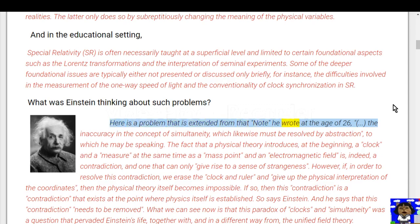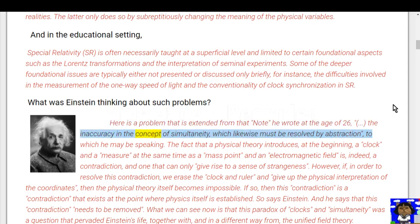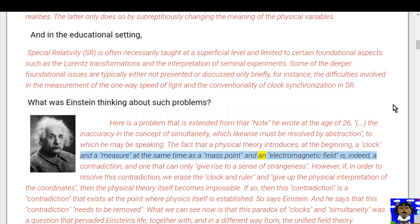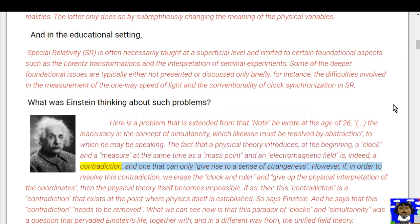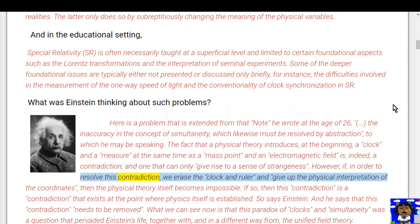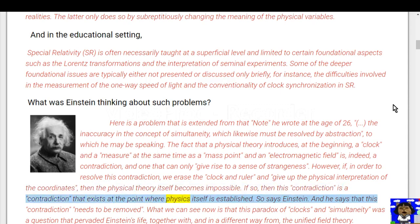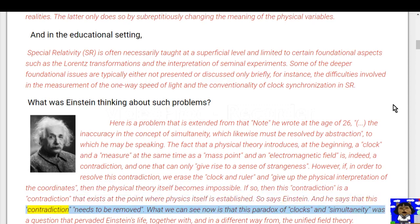Here is a problem extended from a note Einstein wrote at age 26: the inaccuracy in the concept of simultaneity, which must be resolved by abstraction. He may be speaking to the fact that a physical theory introduces at the beginning a clock and a measure at the same time as a mass point and an electromagnetic field — this is indeed a contradiction that can only give rise to a sense of strangeness. However, if to resolve this contradiction we erase the clock and ruler and give up the physical interpretation of the coordinates, then the physical theory itself becomes impossible. So this contradiction exists at the very point where physics itself is established, and Einstein says this contradiction needs to be removed.